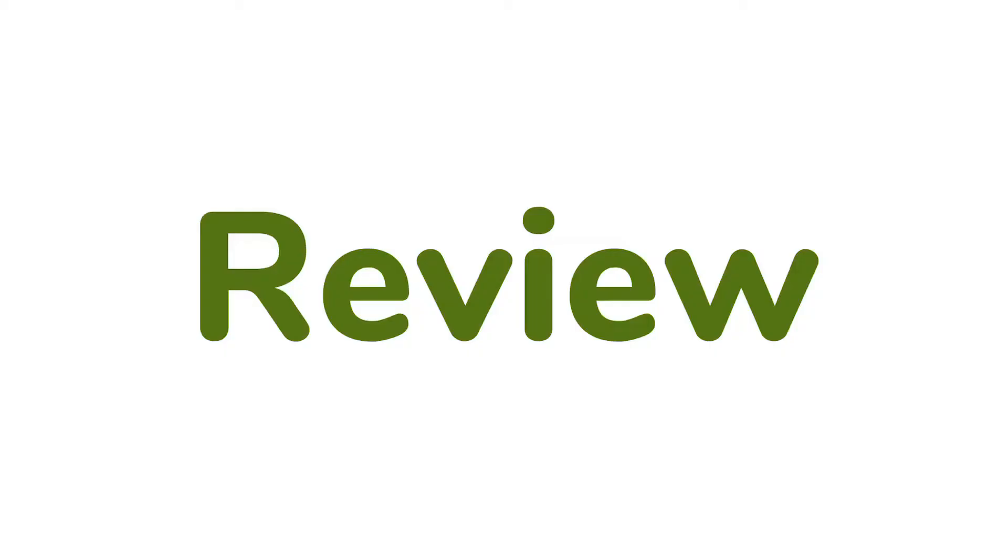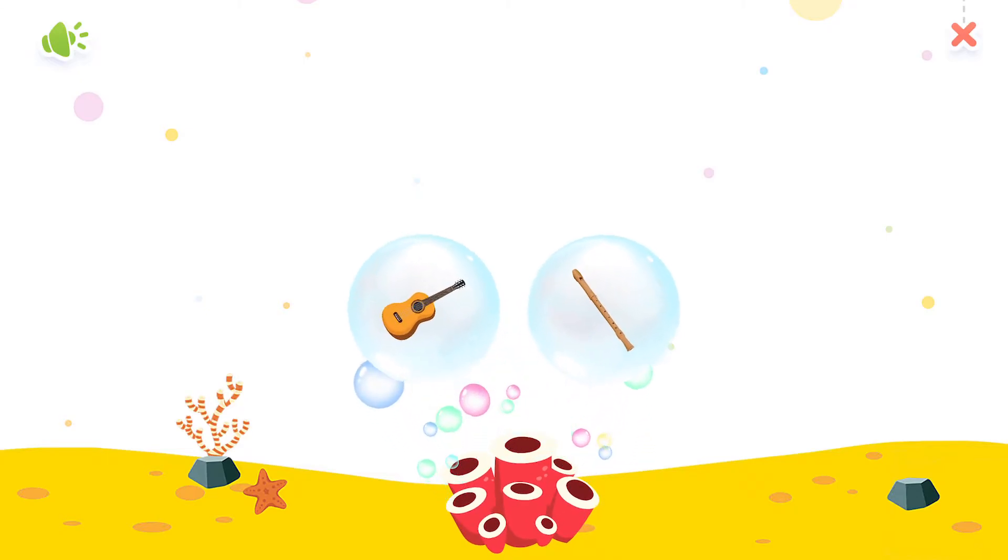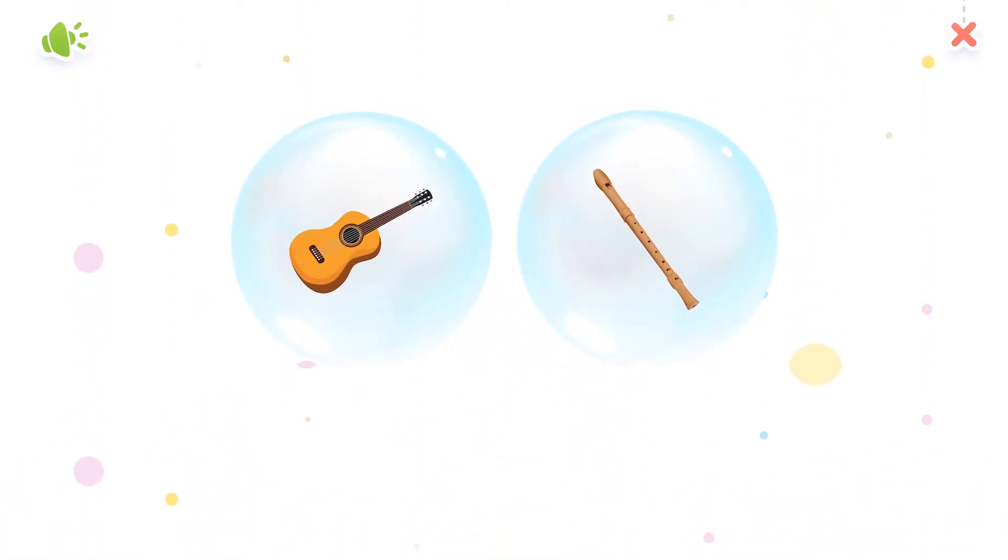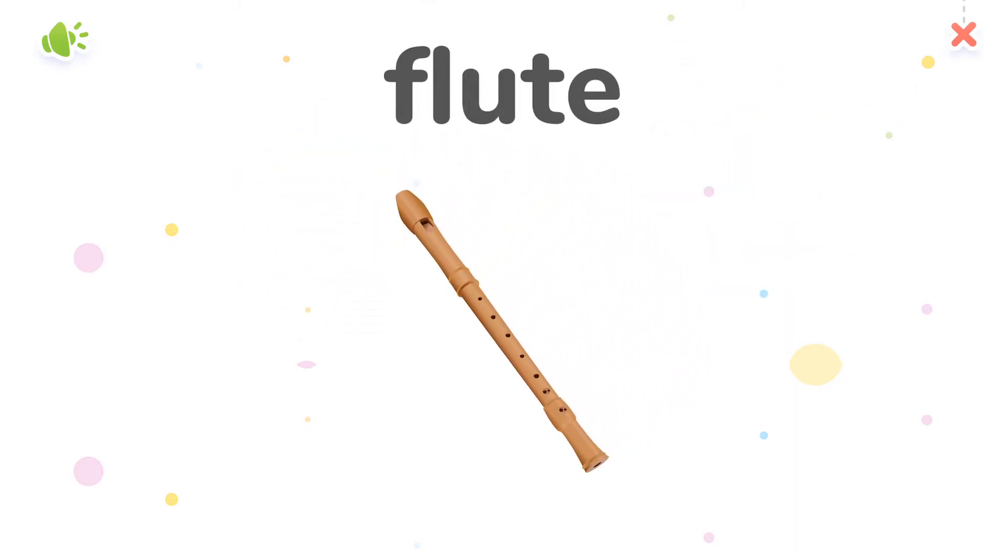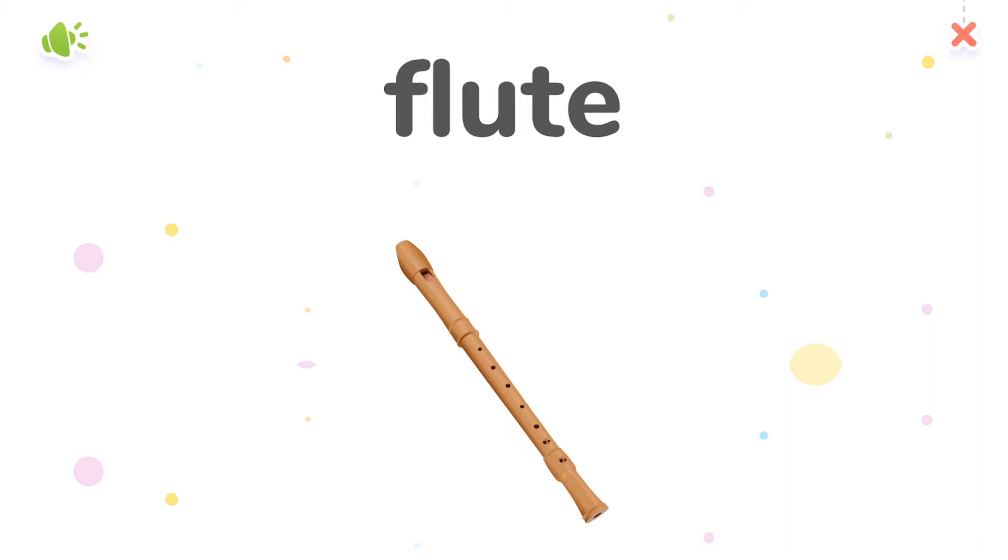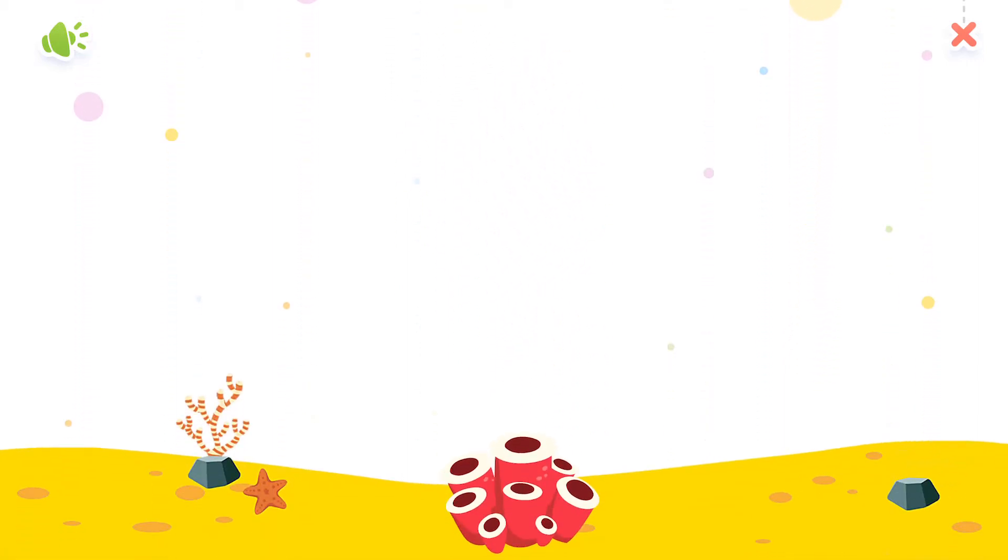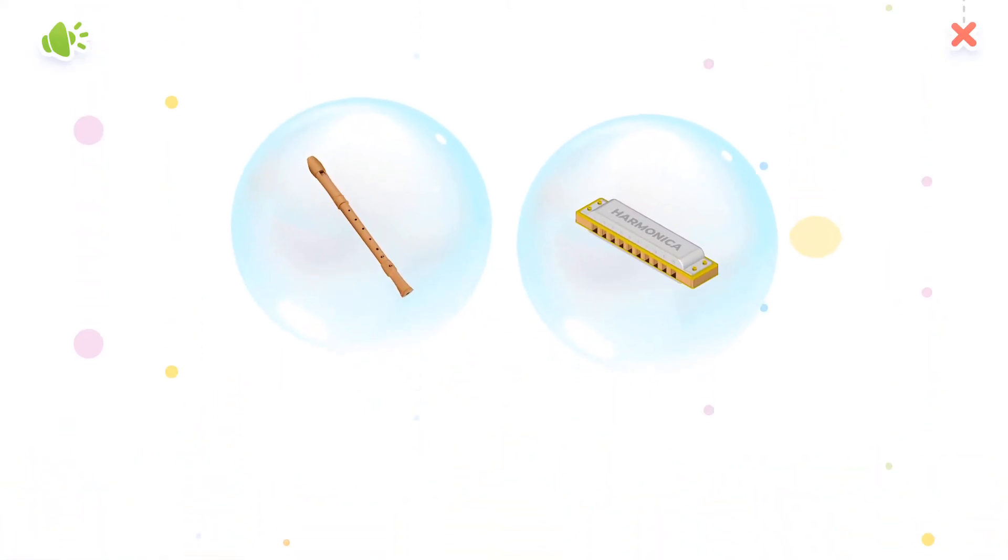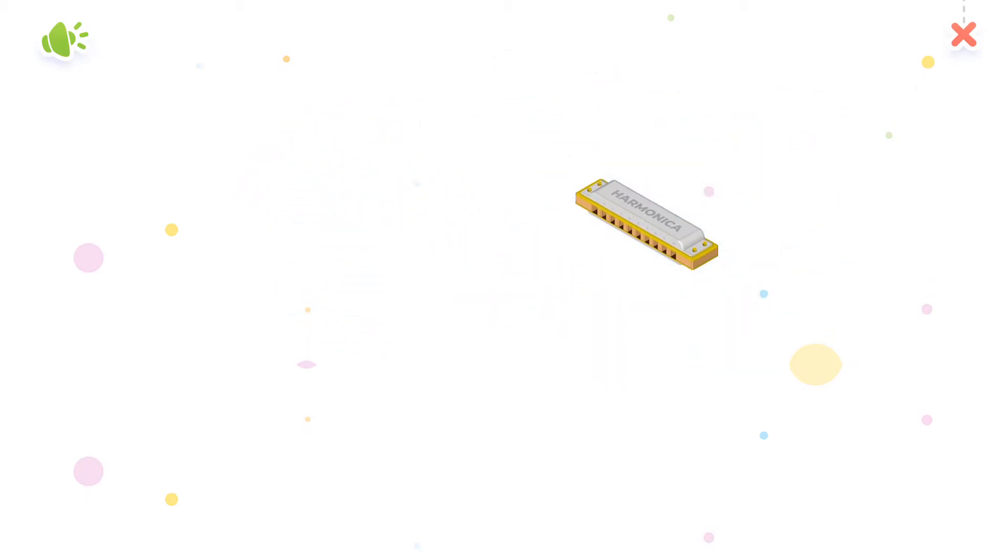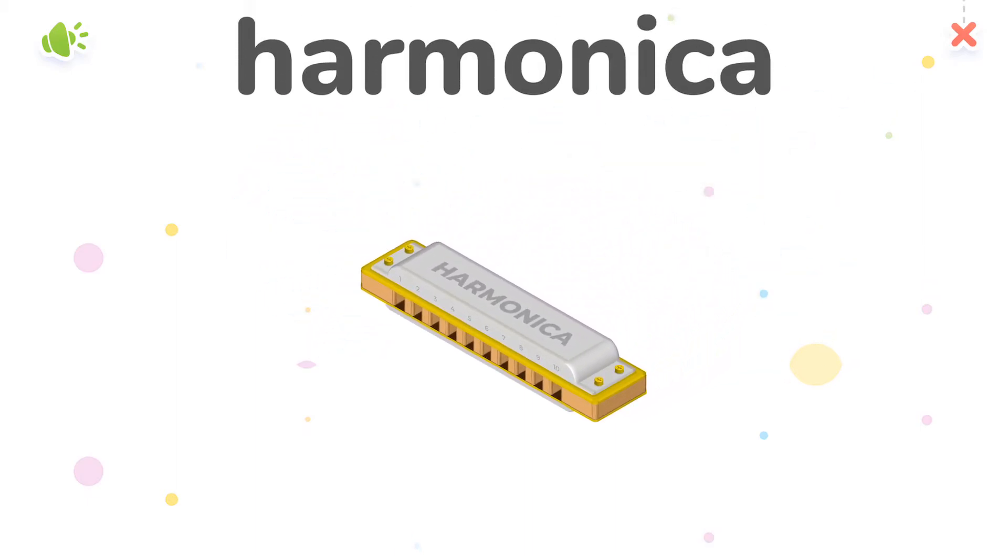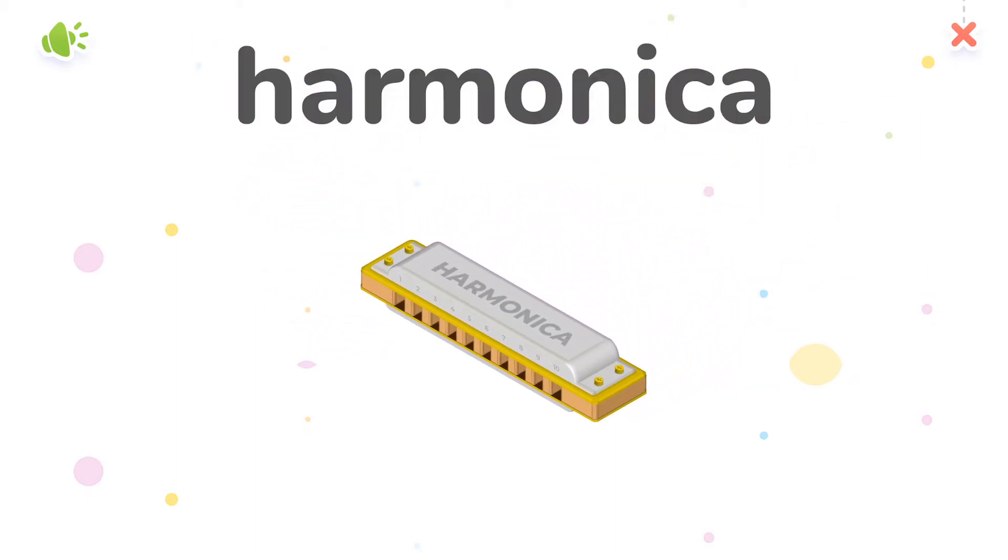Can you point to flute? You did it! Which one is harmonica?